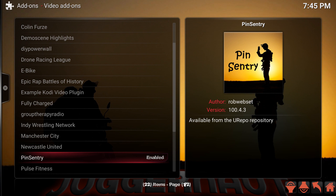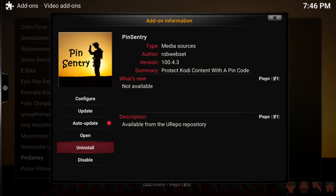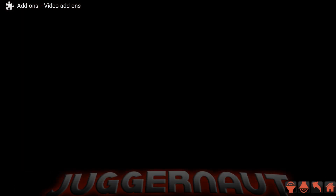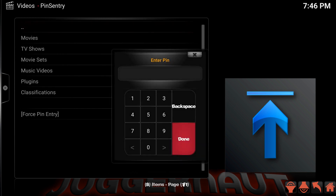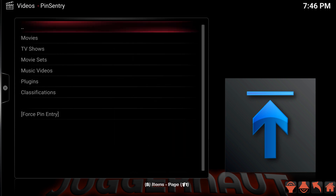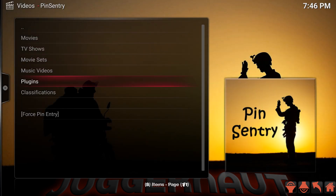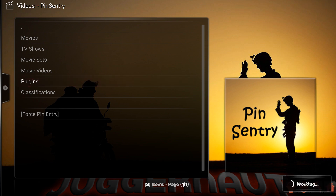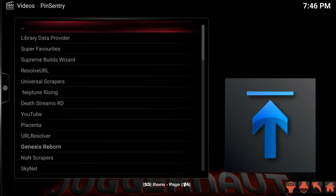That takes us back to the Video Add-ons list where you see Pin Sentry. Go ahead and click it — not click and hold, just click it. Because we've already added the pin, we can move into it and press Open. From Open it's going to ask us for a pin, so enter the pin you assigned. We're going to go through the Plugins — this is where you enter the plugins and it gives you a list.